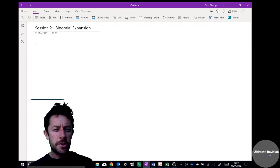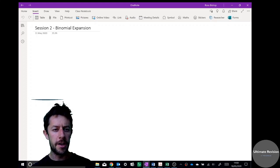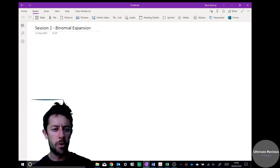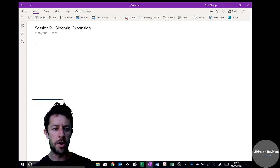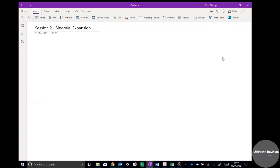Welcome to session number two. Hopefully you enjoyed the first session and worked through that. Session two is called binomial expansion, and remember to do the work I set at the end and upload to the OneNote page. Any issues, let me know.